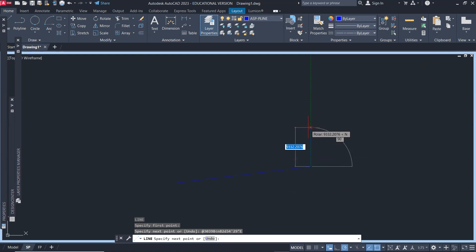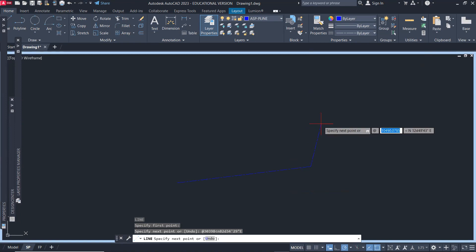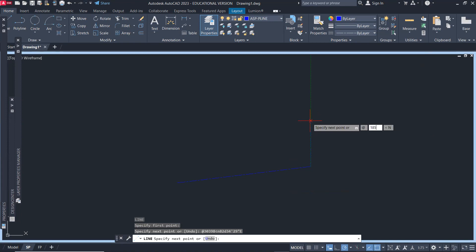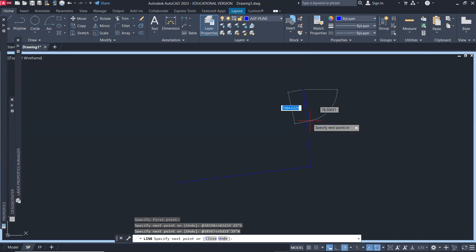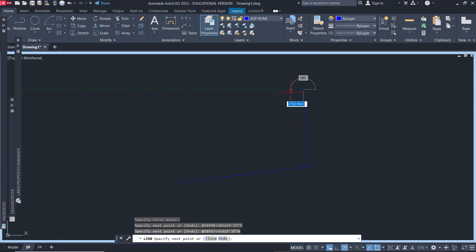Then we go up. At symbol, so here we say 185.67, and then less than symbol for the angle, say north 5 degrees, 19 minutes, and 39 seconds west. Enter.